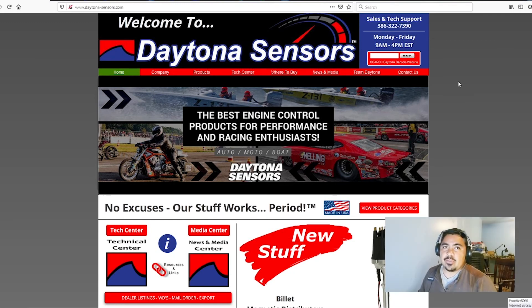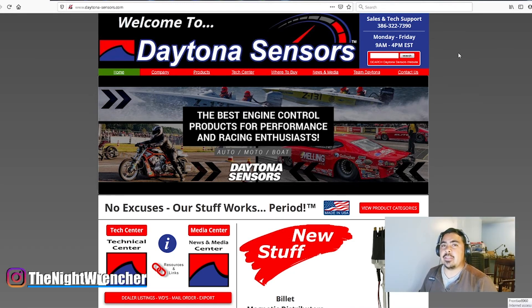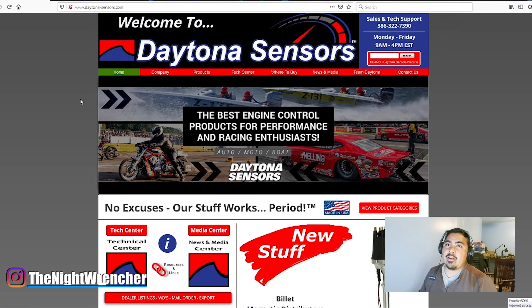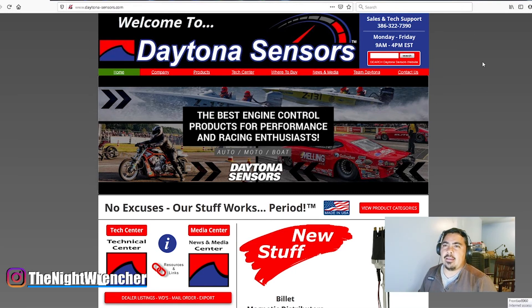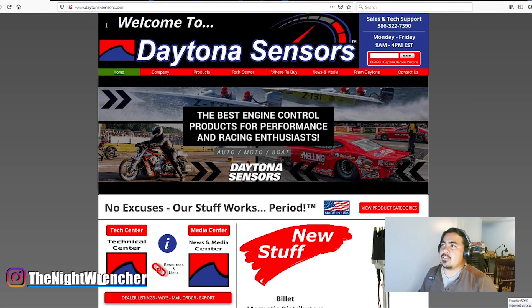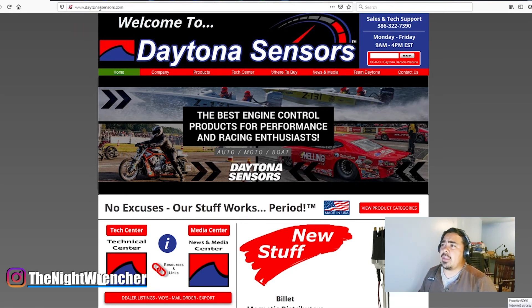Welcome to the Night Wrench guys, it's your host the Night Wrencher. Now today I'm going to be showing you guys where and how to download the Daytona Sensors software. The website is a little bit finicky, kind of clunky, so we're going to go ahead and go through this together. So the first thing you're going to want to do is you're going to want to go to daytonasensors.com.